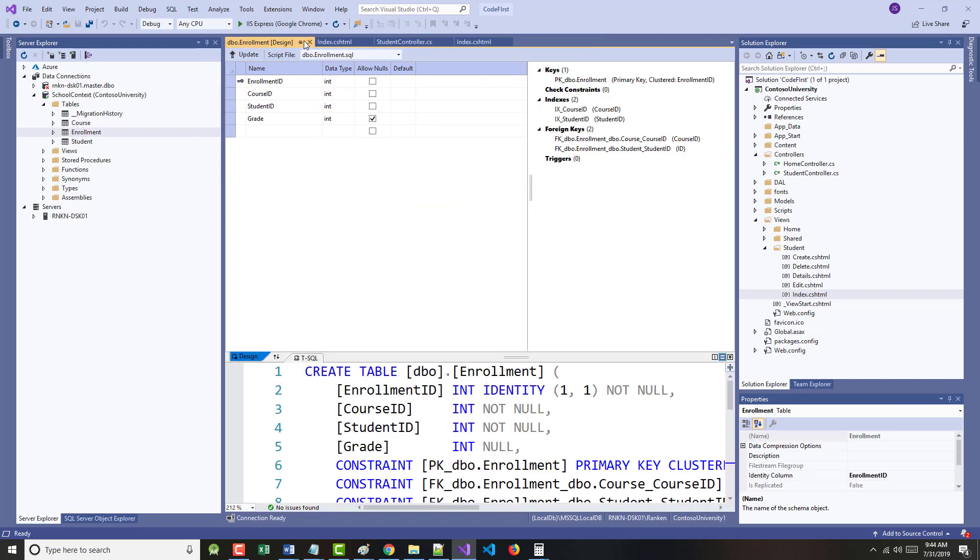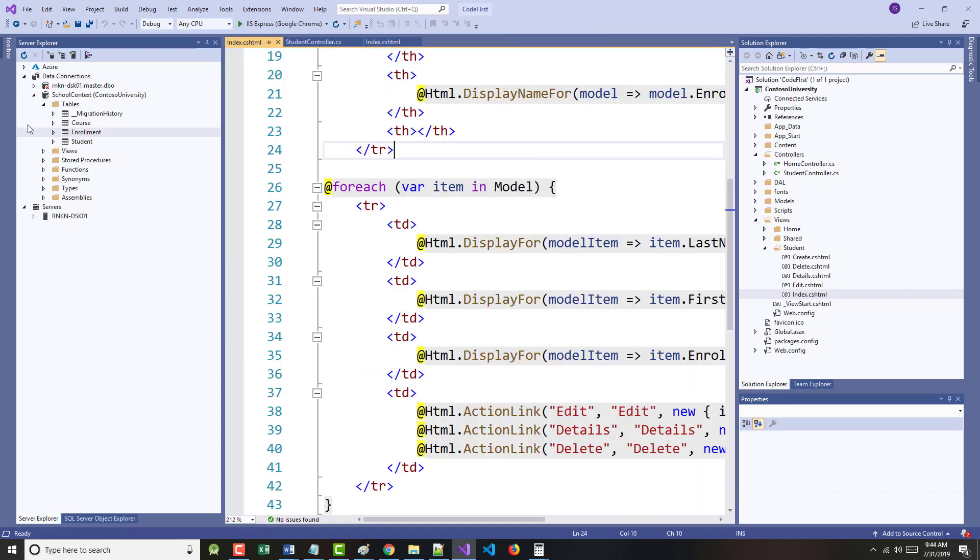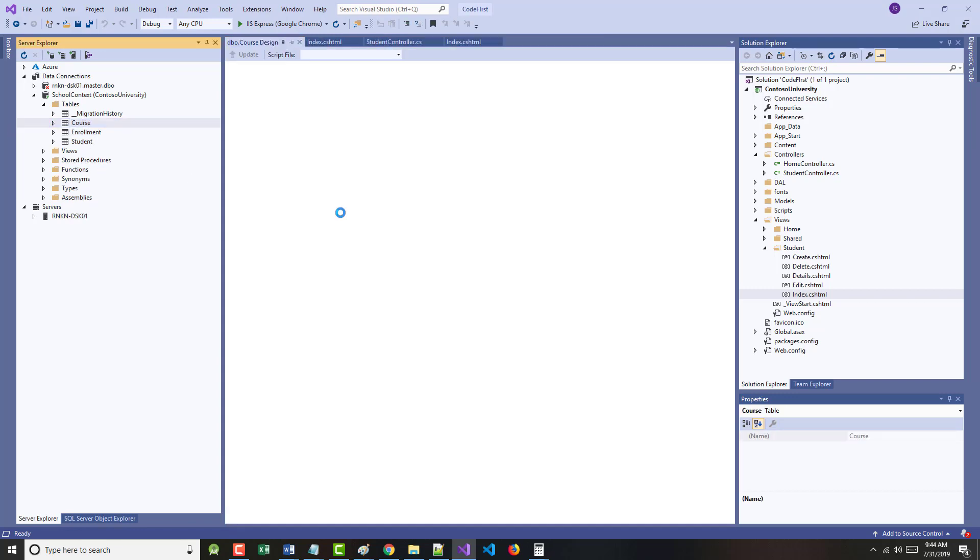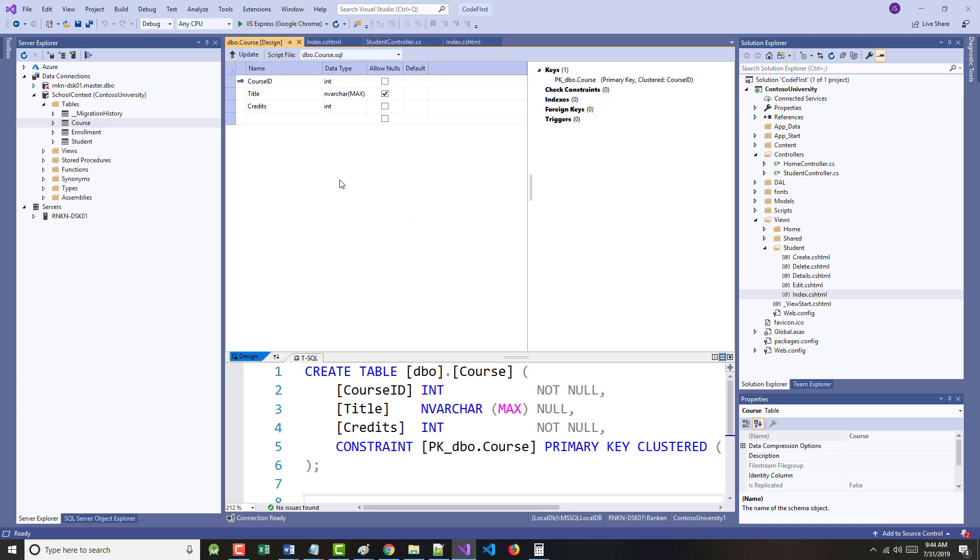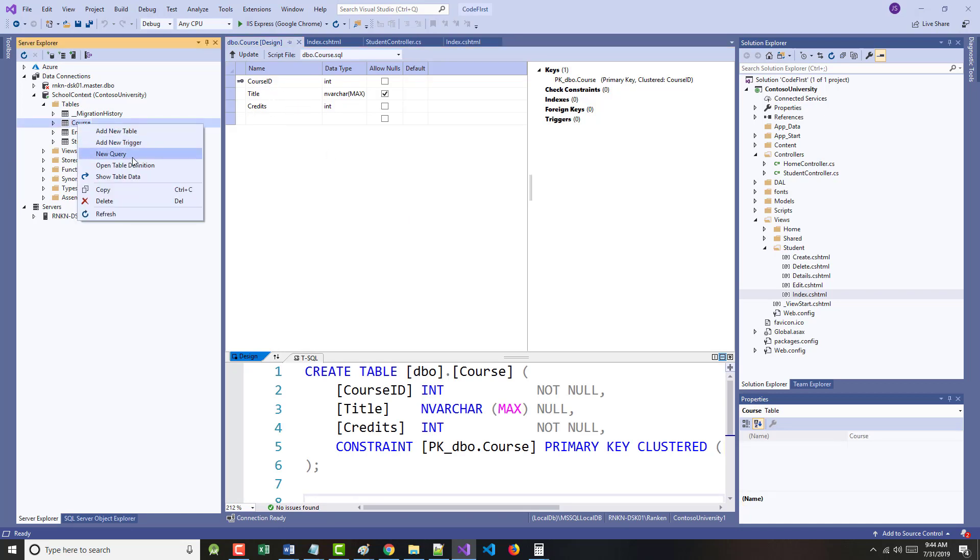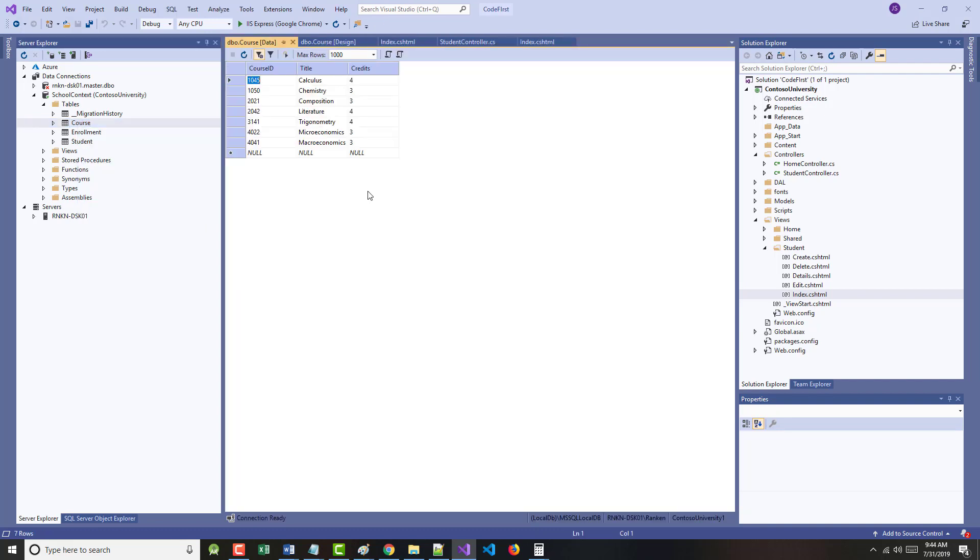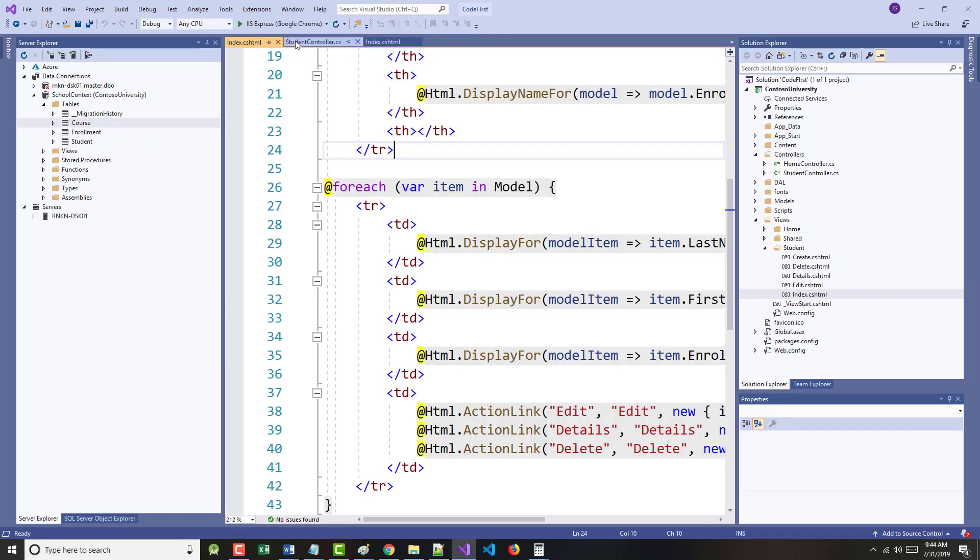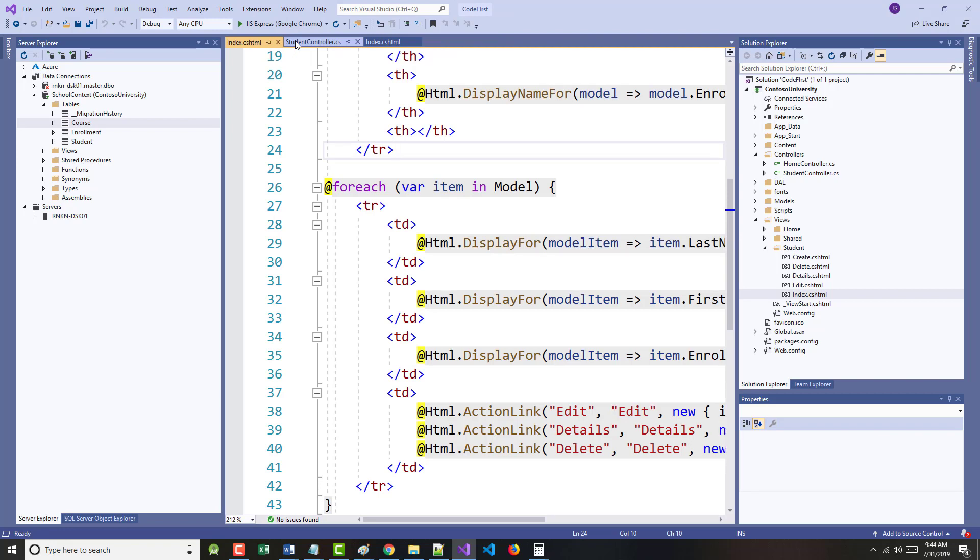We can close those. And again, open up course. Open the table definition. Once again, course ID is the primary key. We have title and credits. We can right mouse click, show the data, and there it is. So we did basically all the stuff that's shown here.